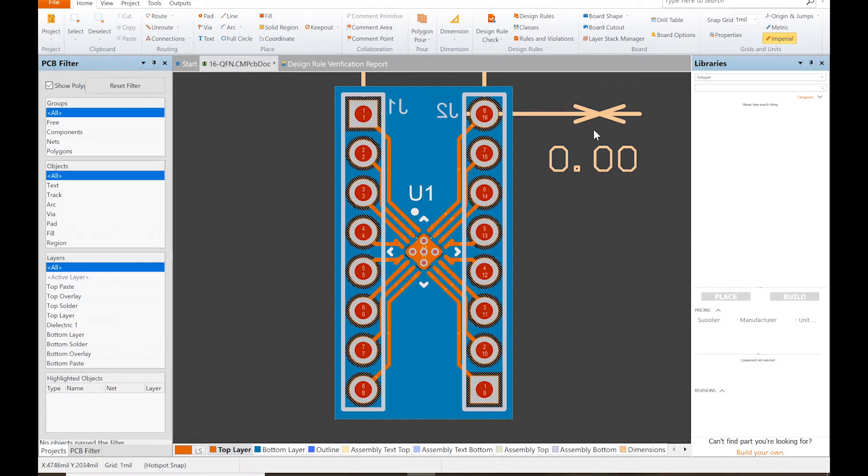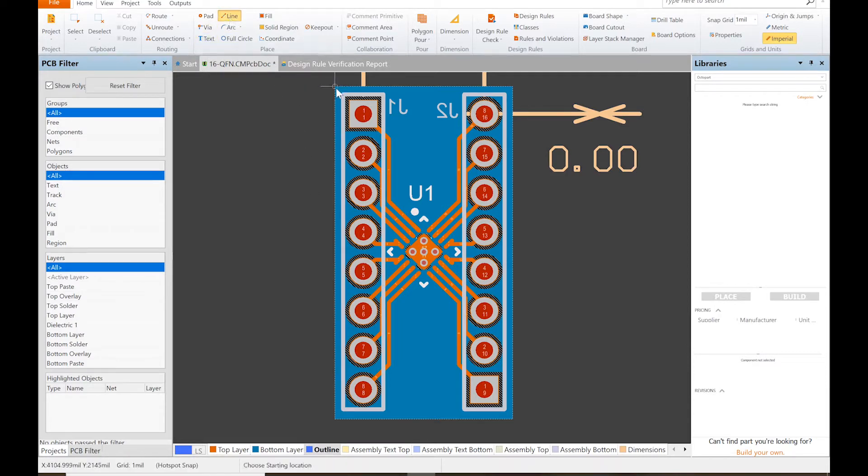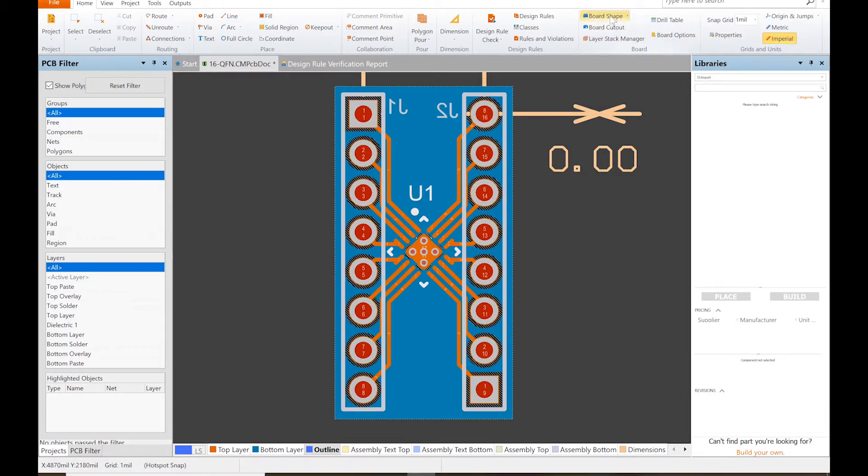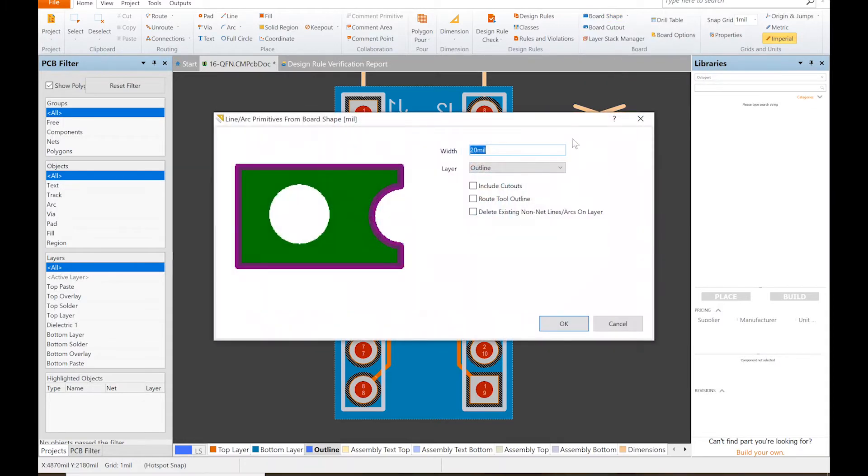So they need to know where your board ends. They need an outline. You can click on outline and do it manually, just draw a line and go right around. But there is an easier direct way: we can go up to Board Shape, Create Primitives from Board Shape, and then we want to do something on the outline layer.